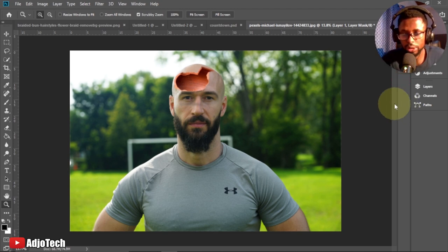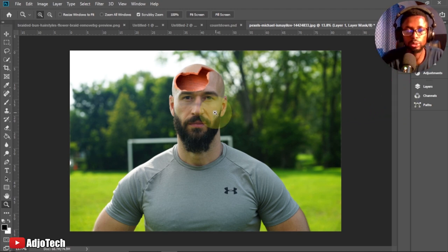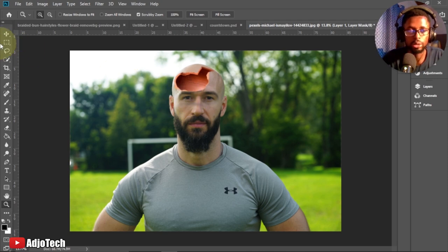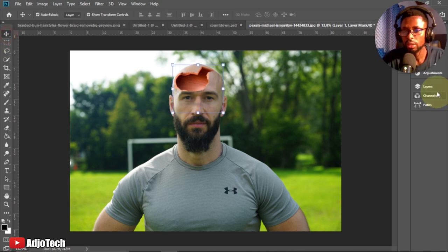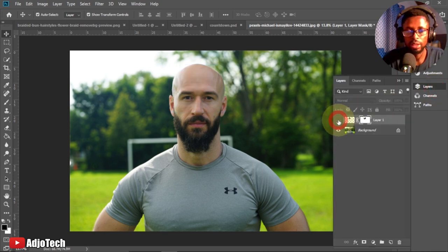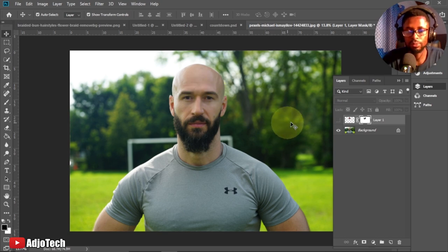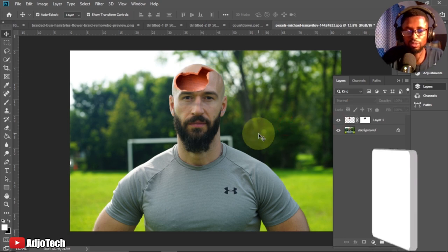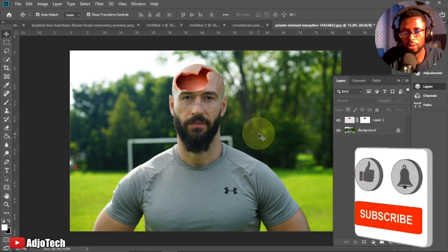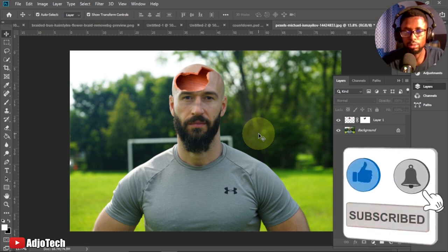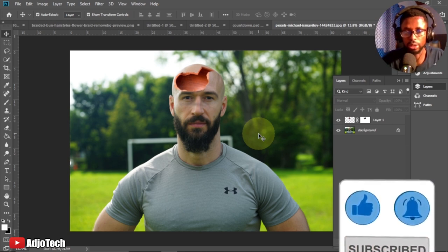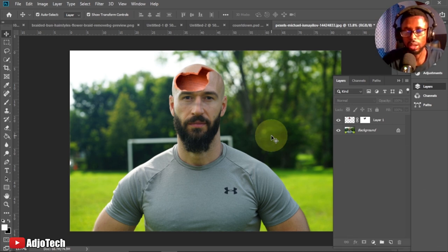Hi there, welcome back to my YouTube channel. In today's tutorial I'm going to create an advanced photo manipulation technique using Photoshop. This is the original image and I'm going to create a hole within the head of this photo. I'll walk you through everything step by step with no steps skipped. Remember to subscribe if this is your first time visiting my channel and turn on post notifications so you don't miss any upcoming tutorials.